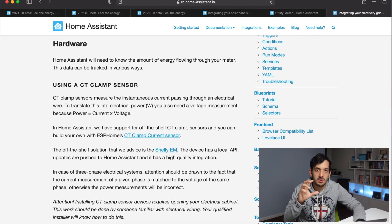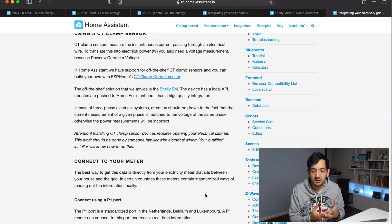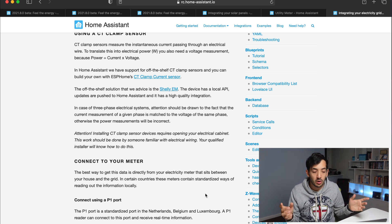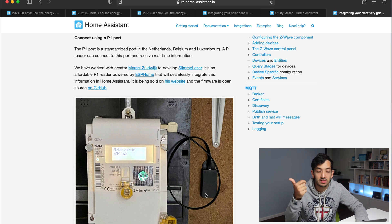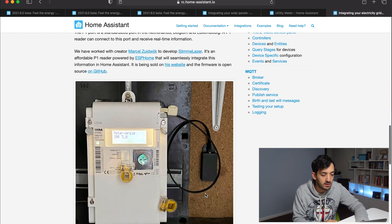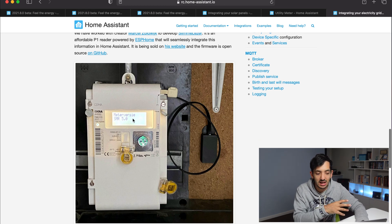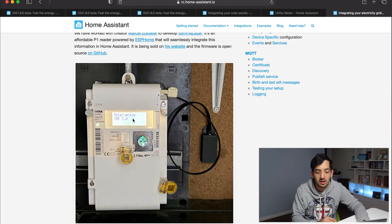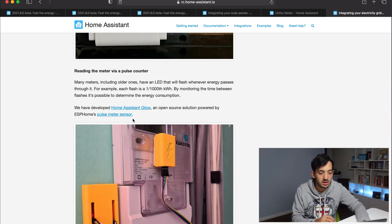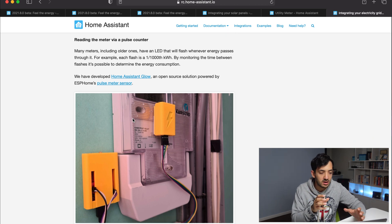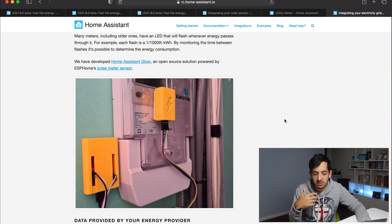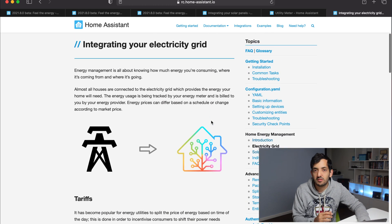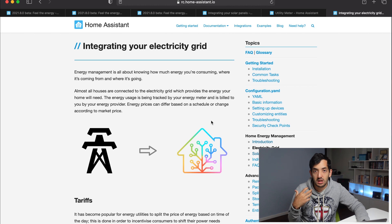There are some hardware options to actually measure what is being consumed in your home. You can use CT clamp sensors that connect to your meter and measure the current going through. This is standard in the Netherlands, Belgium, and Luxembourg currently, but it could apply to different countries. An alternative is a pulse counter, which looks at how many times an LED light flashes and then makes some calculations and assumptions. So we're getting a lot more information about what we're consuming in our home.